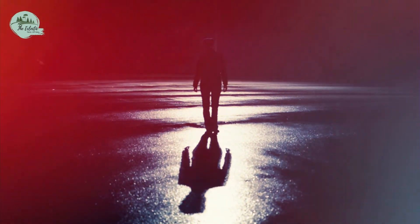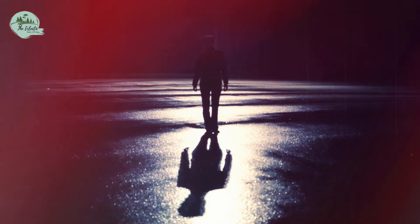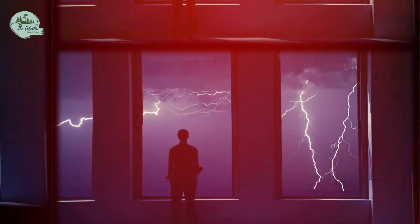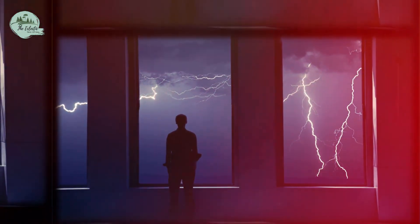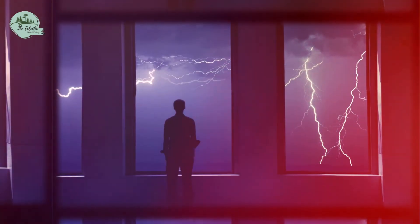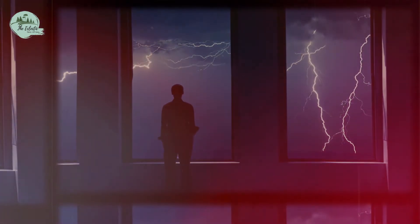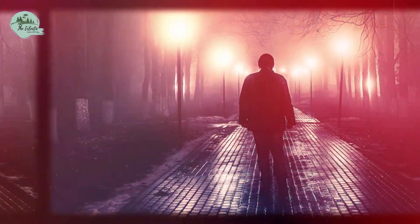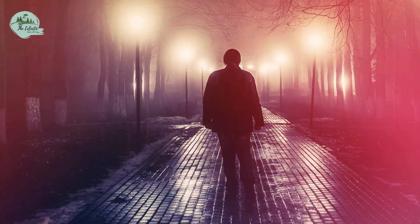This shadow exercise is a wonderful way to start exploring all those aspects of ourselves we don't like, but are not conscious of.